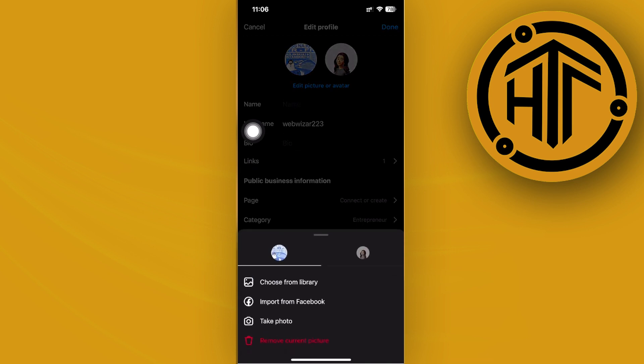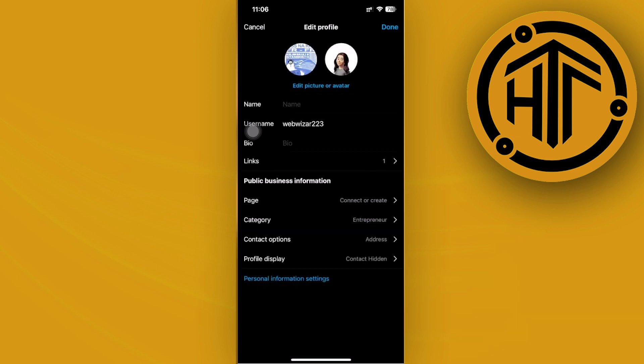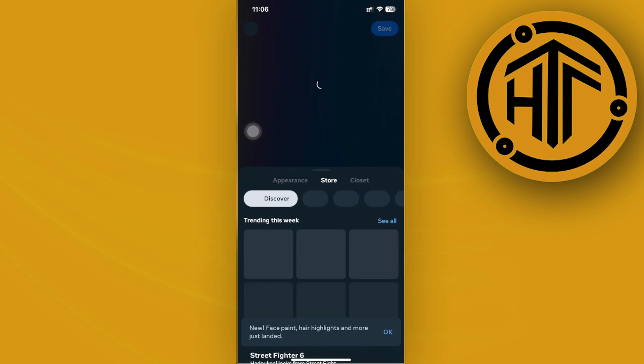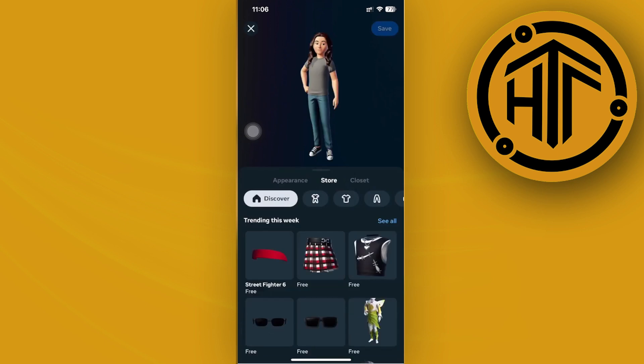Now once we're already here, what we need to make sure first is that our avatar is actually set to what we prefer. We can proceed with editing the avatar over here and tapping on save once we're done. And what we need to do is proceed with removing the profile or the current picture first.